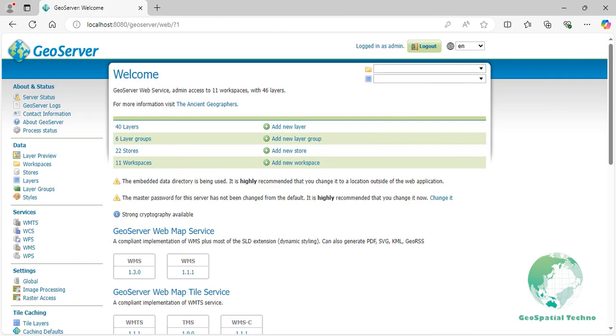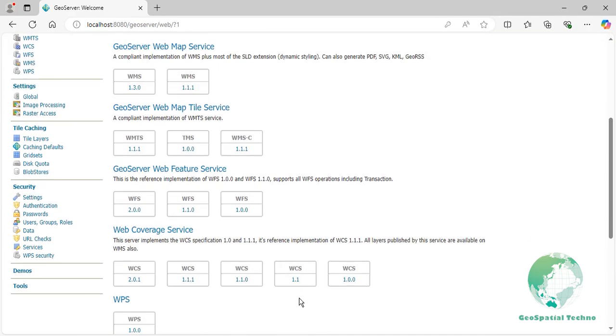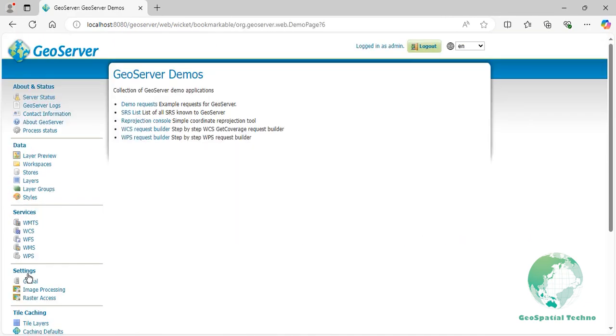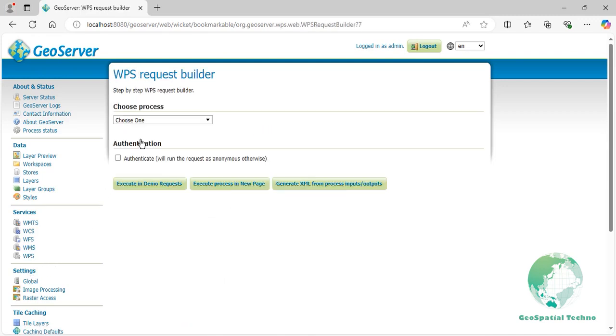Before implementing this process, first download and publish the US Dem layer from the description section. Then navigate to the Demos page and select the WPS Request Builder link. Select Rascal Crop Coverage from the Choose Process drop-down menu.